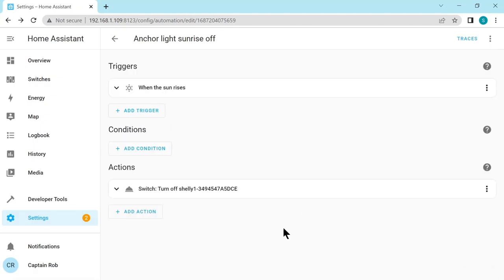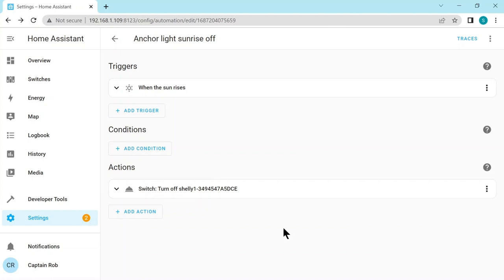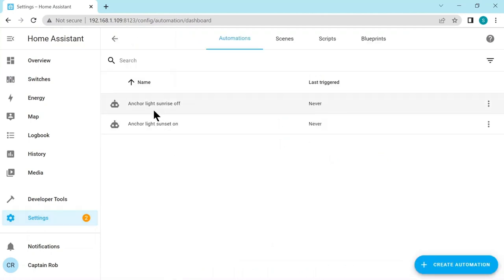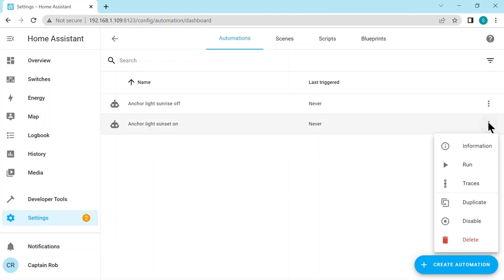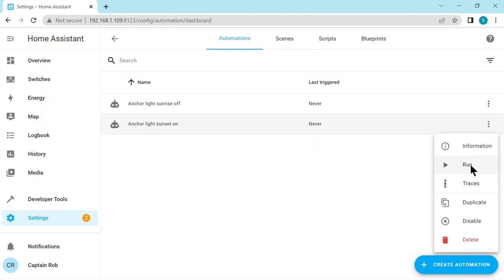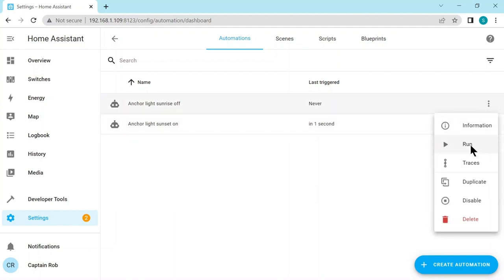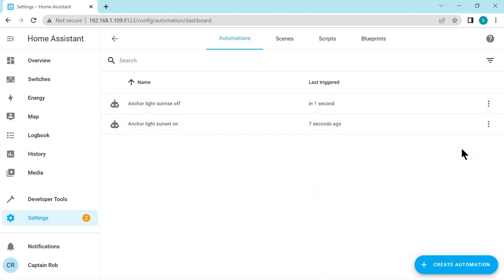When we don't have the anchor light on, turning it off again when it's already off, it's not going to make any difference. There are more complicated automations you can do which check if it's on. But this, just to demonstrate how this works, is sufficient. You can actually test these automations. So it says here if it's ever been triggered, it's never been triggered. So we can try actually running the automation. And it will just run it and should turn the light on. And same with this one as well.